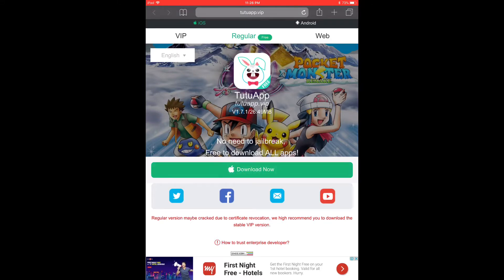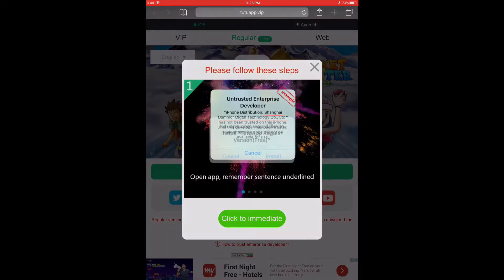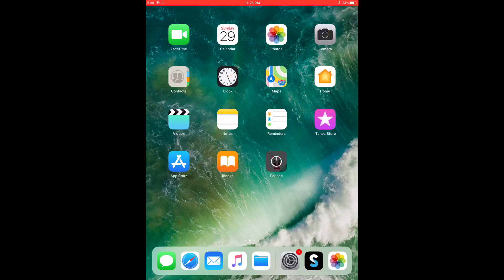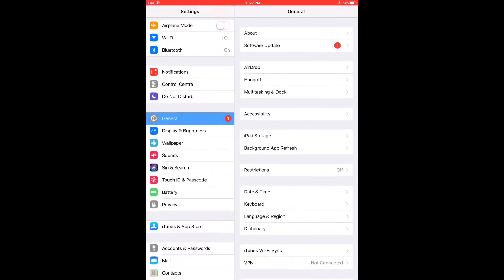Once you click Download, an installer will pop up. This is what it looks like — it's now installing. Once TutuApp is installed, go to Settings and click General.